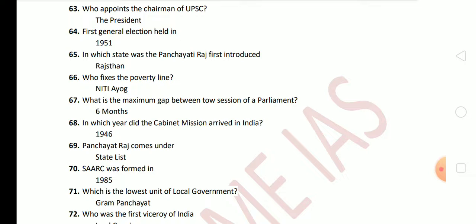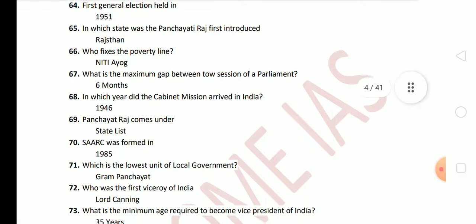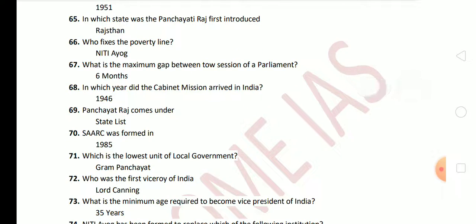Next question: in which state was Panchayati Raj first introduced? Panchayati Raj was first introduced in Rajasthan. Next question: who fixed the poverty line? The answer is Niti Aayog. Next: what is the maximum gap between two sessions of Parliament? The maximum gap can be six months.